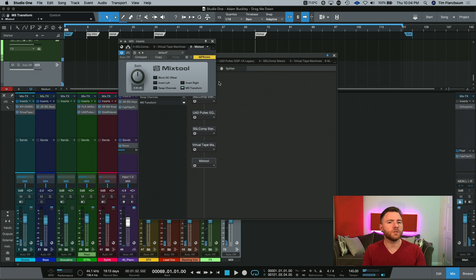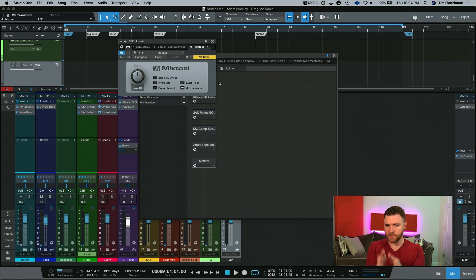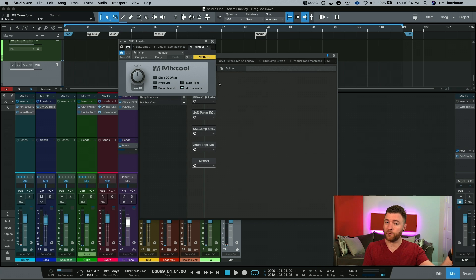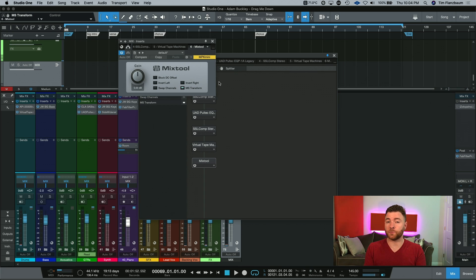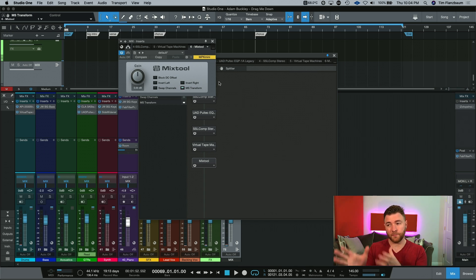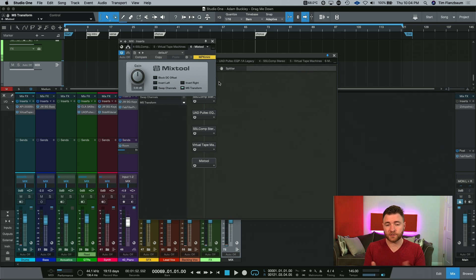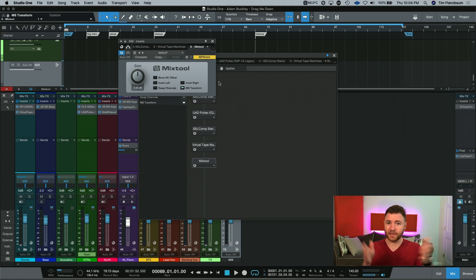Now watch what happens when we hit MS Transform and then hit play. What this is doing is taking everything that is in our mid-channel and is actually putting it out of our left speaker, and everything that's part of the side information is taking all of that and putting it out the right speaker. We've transformed it from the full stereo field to mid and side.